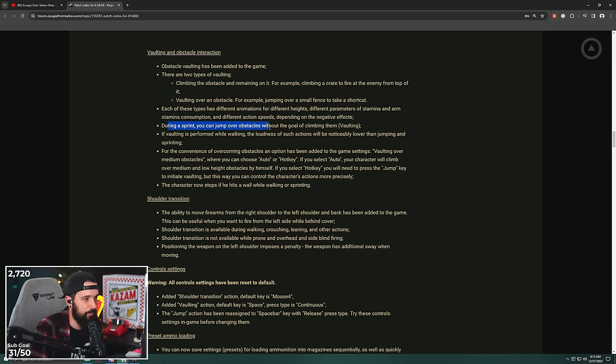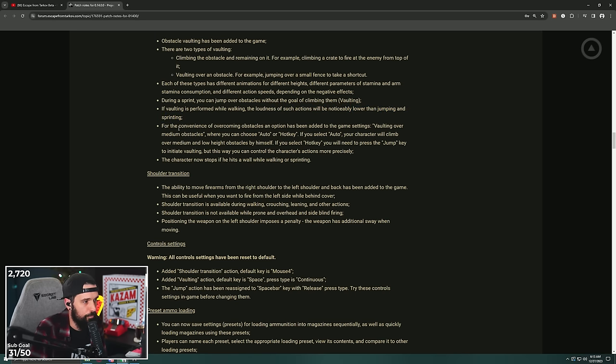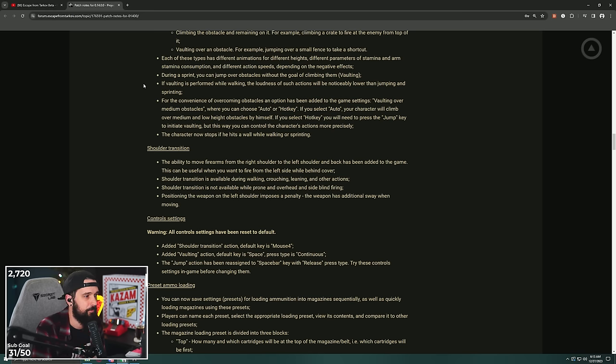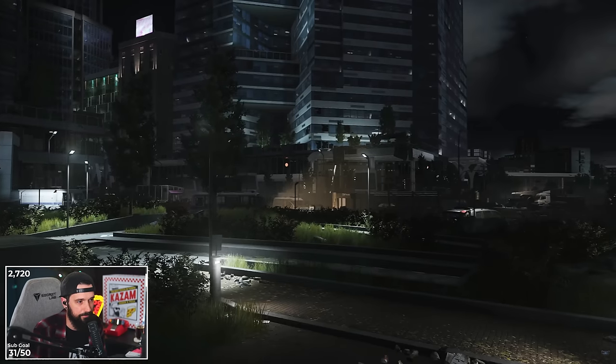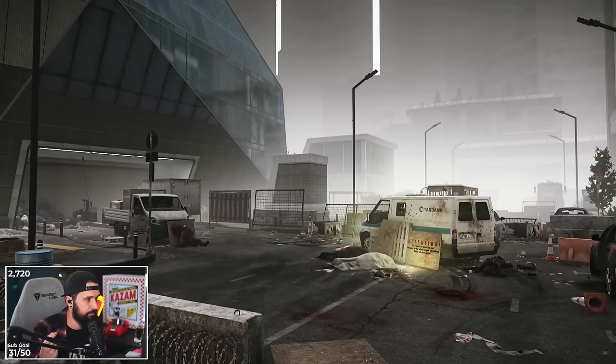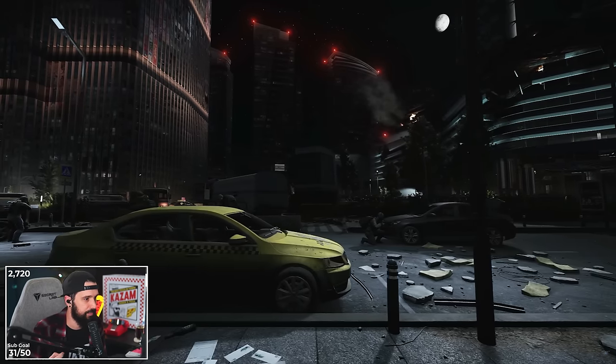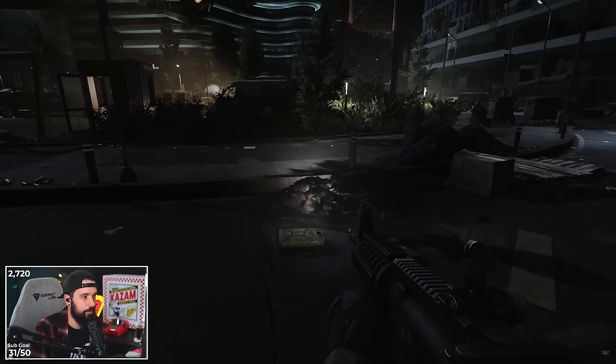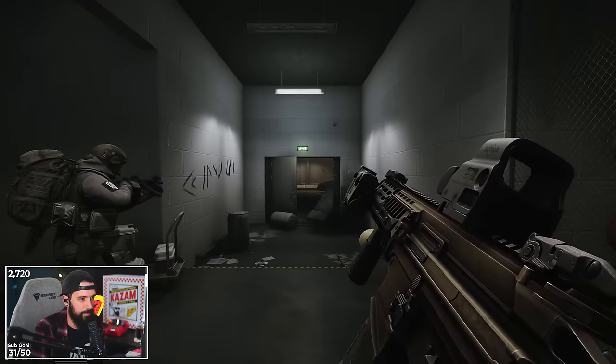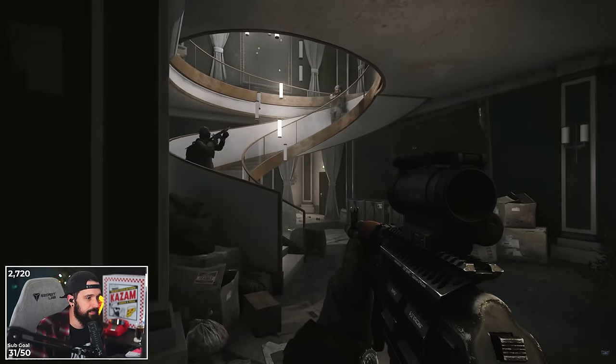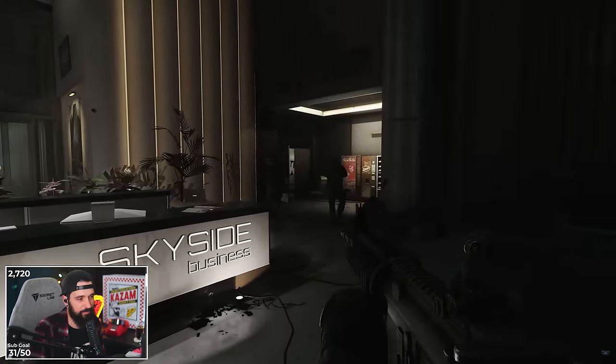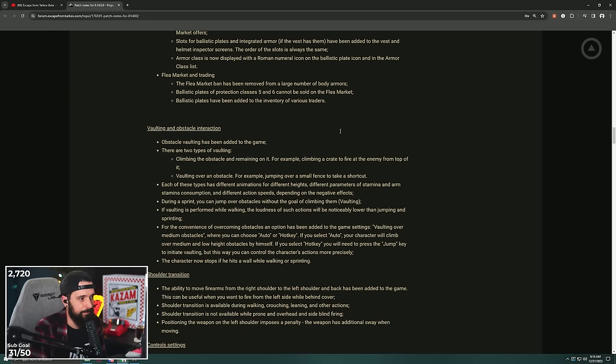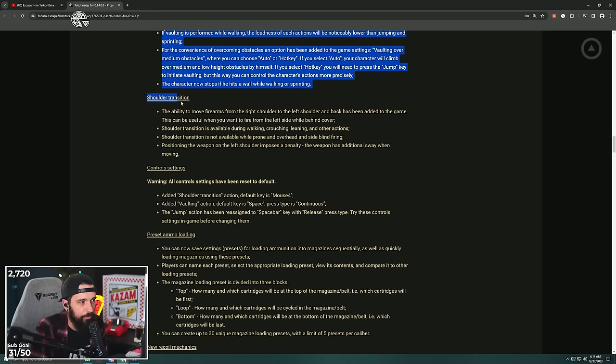During a sprint, you can jump over obstacles without the goal of climbing them or vaulting them, so you can still jump. If vaulting is performed while walking, the loudness of such actions will be noticeably lower than jumping and sprinting. For the convenience of overcoming obstacles, an option has been added to the game: vault over medium obstacles, where you can choose auto or hotkey. If you select auto, your character will climb over a medium to low height obstacle by themselves. If you select hotkey, you will need to press the jump key to initiate vaulting, but this way you can control the character's actions more precisely. Can we set this hotkey to whatever we want? This is important. I feel like the game not automatically doing it is probably the play, but we'll see. The character now stops if he hits a wall while walking or sprinting.